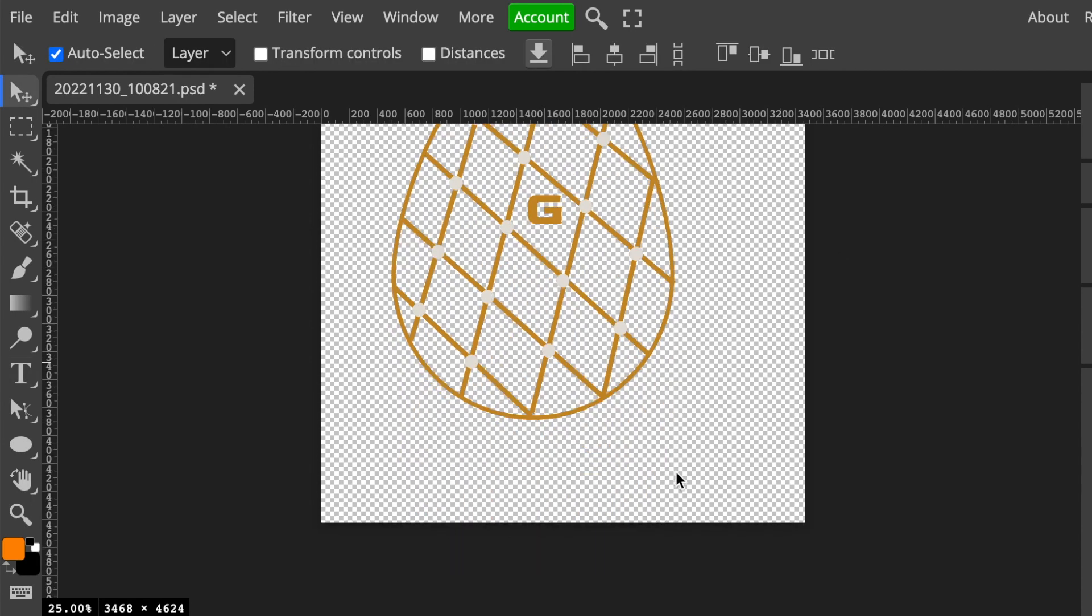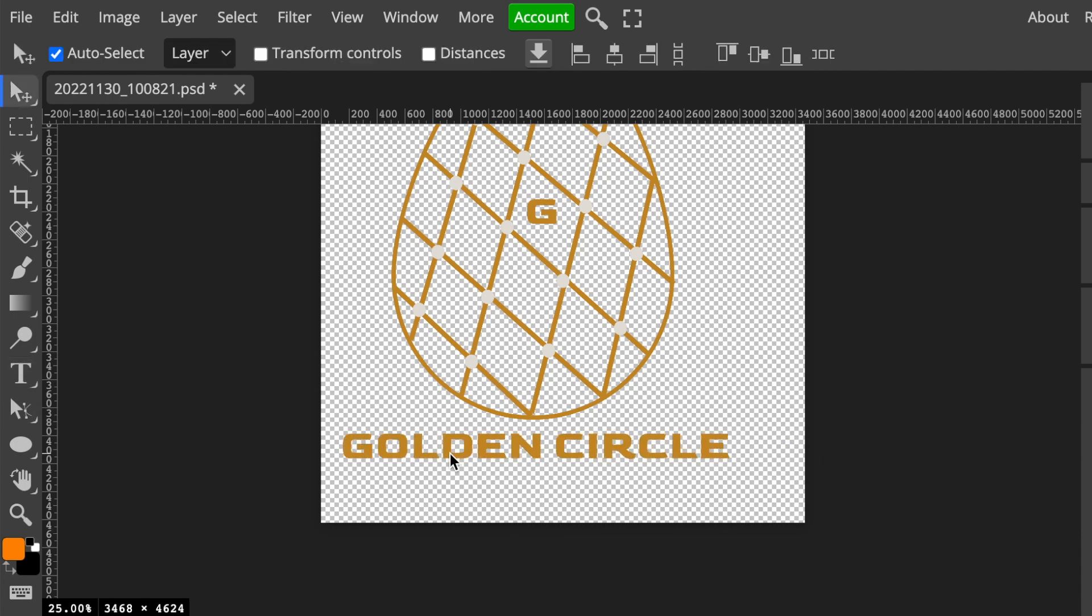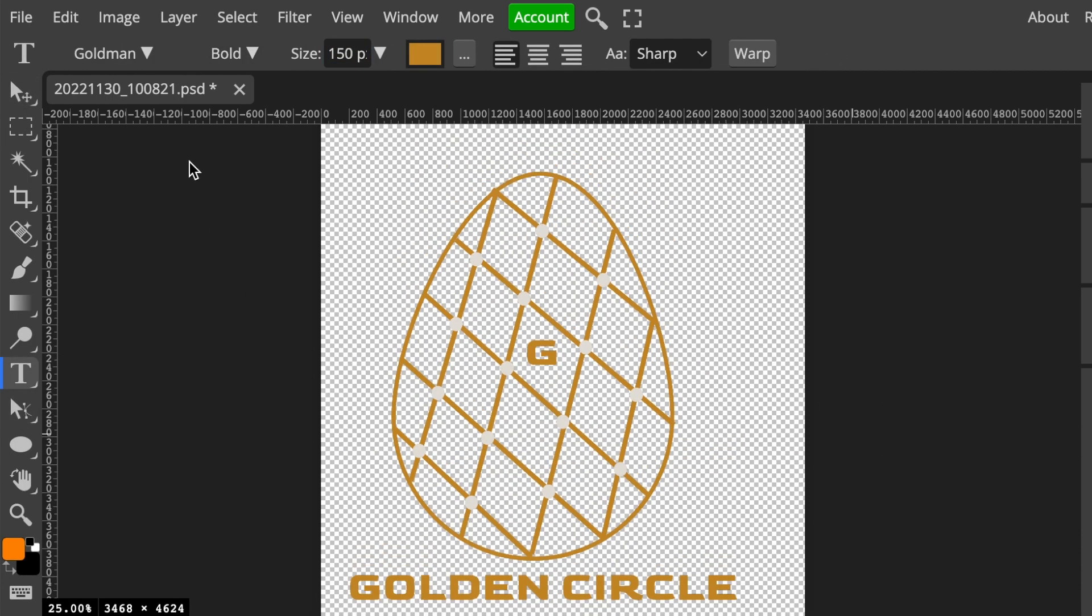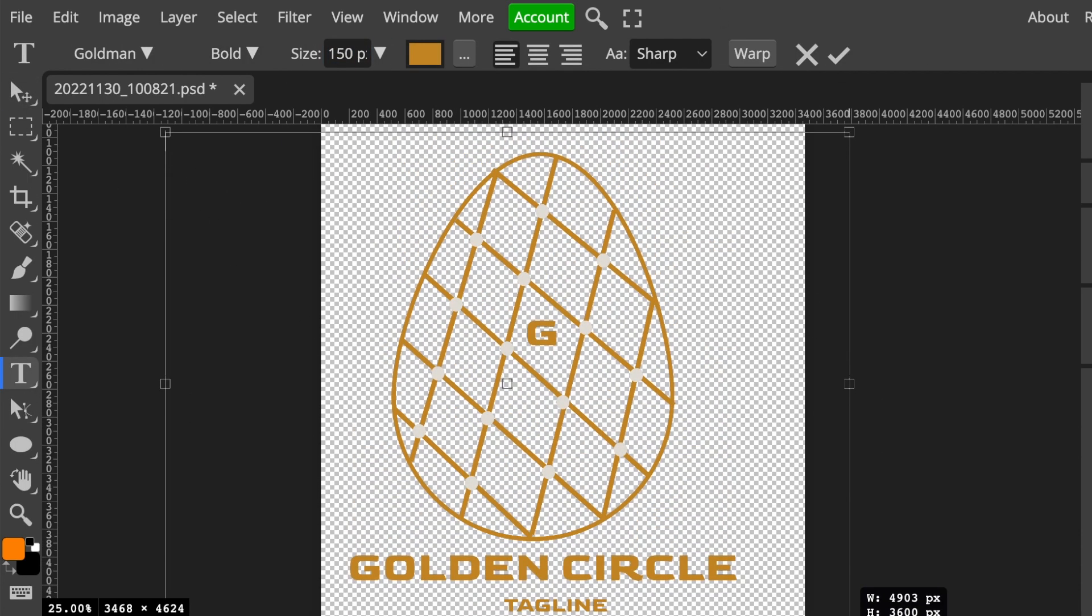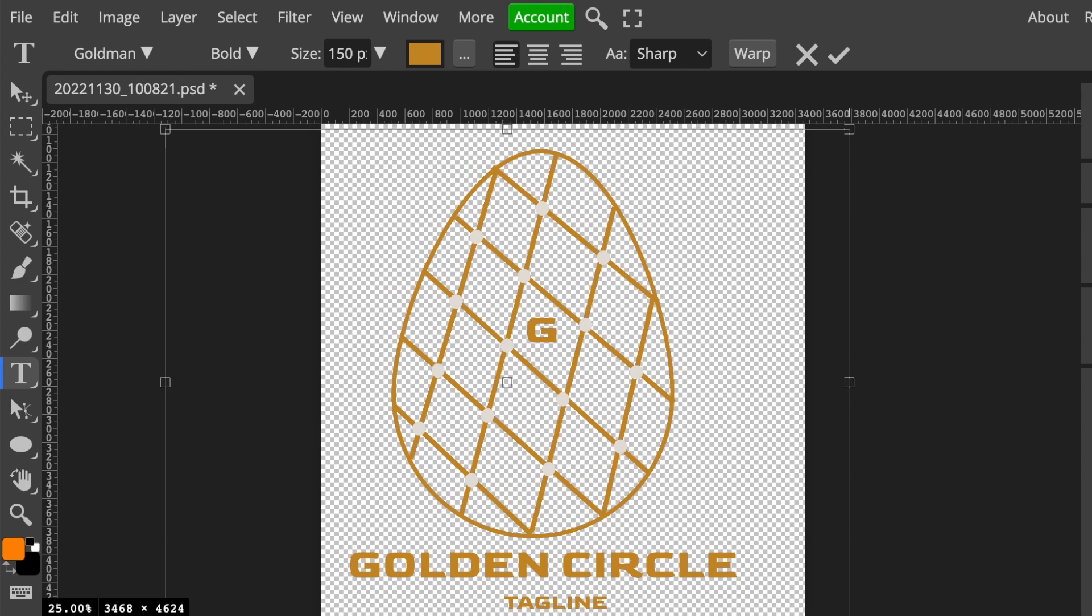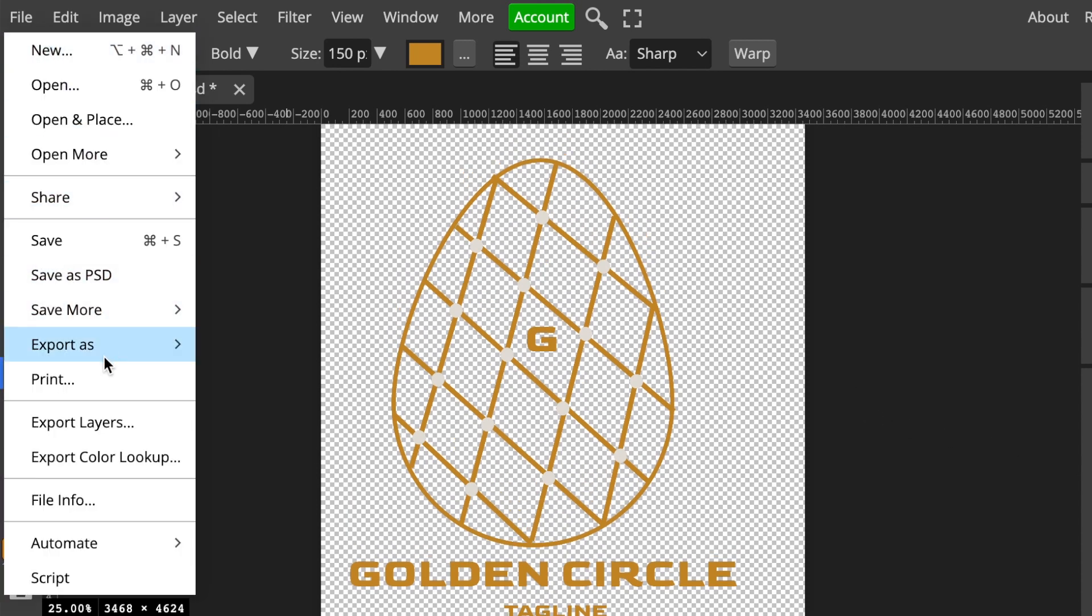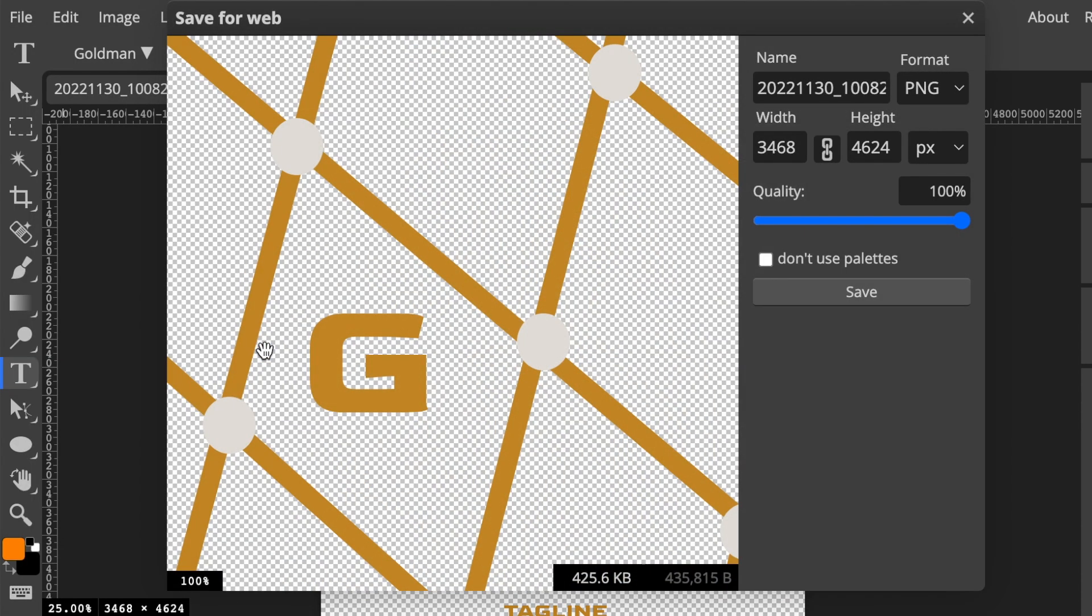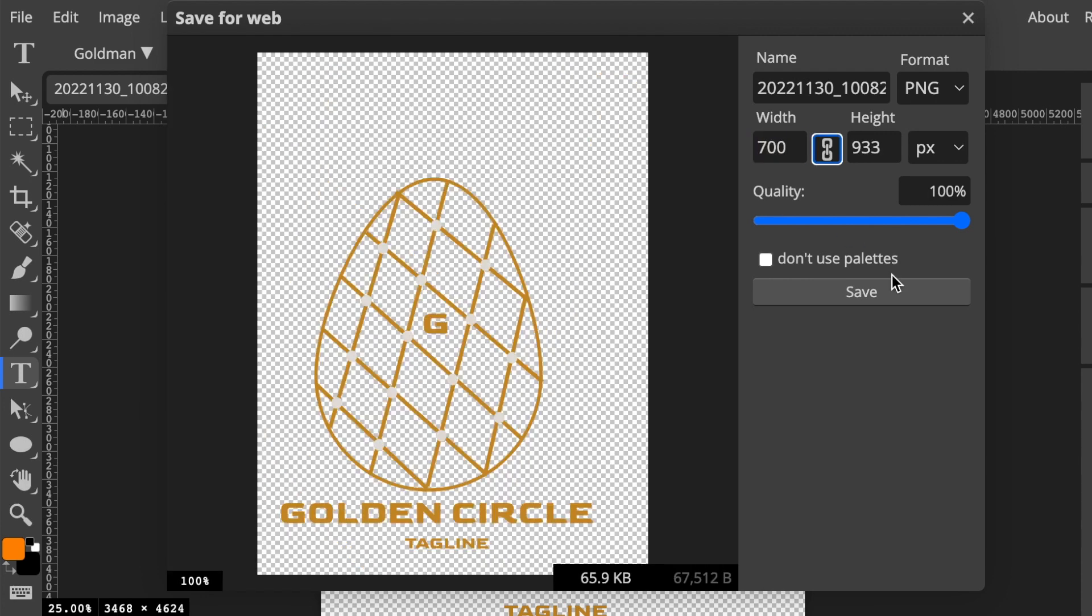Lastly, I'll add the name of the business and the tagline. There we go. I'm going to highlight everything and rasterize it. Export this as a PNG—it's already on a transparent background—and convert it to a 3D logo to see how it looks.